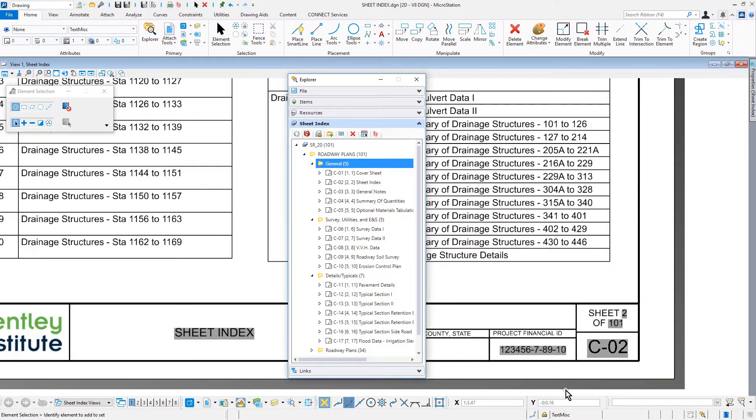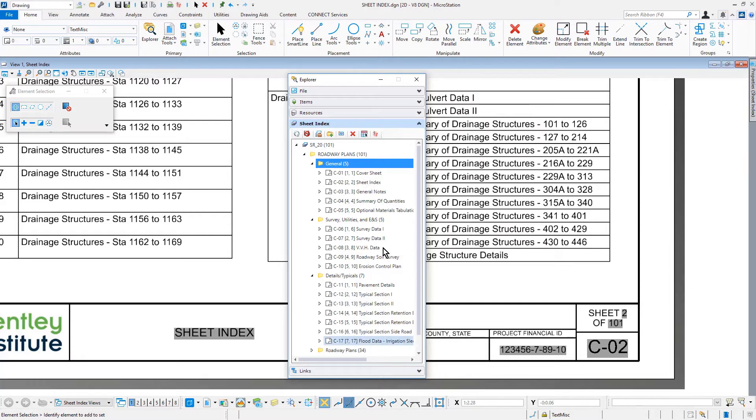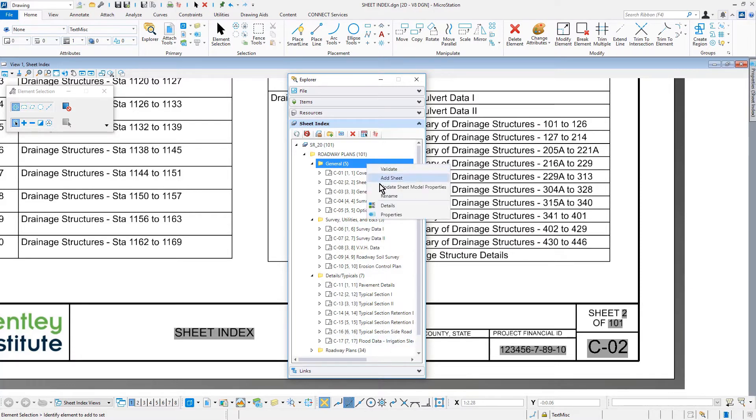To update all the sheets with the correct sheet number and total number of sheets, you will need to run a MicroStation Batch Process. In order to run a Batch Process, you must have a DGN file open.